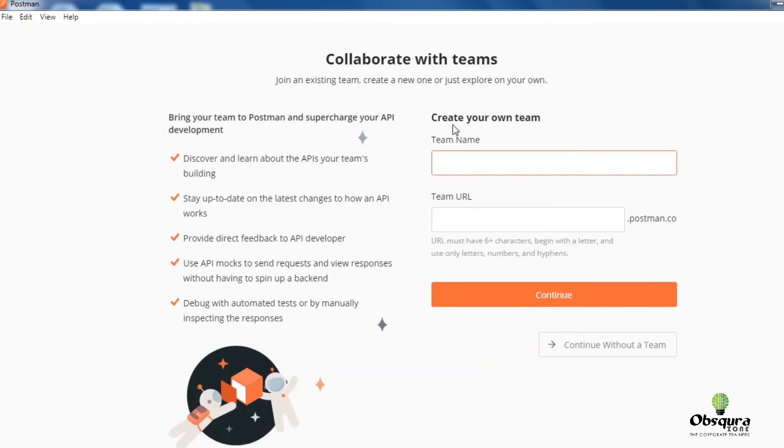Now this option is completely optional. Create your own team, enter team name.